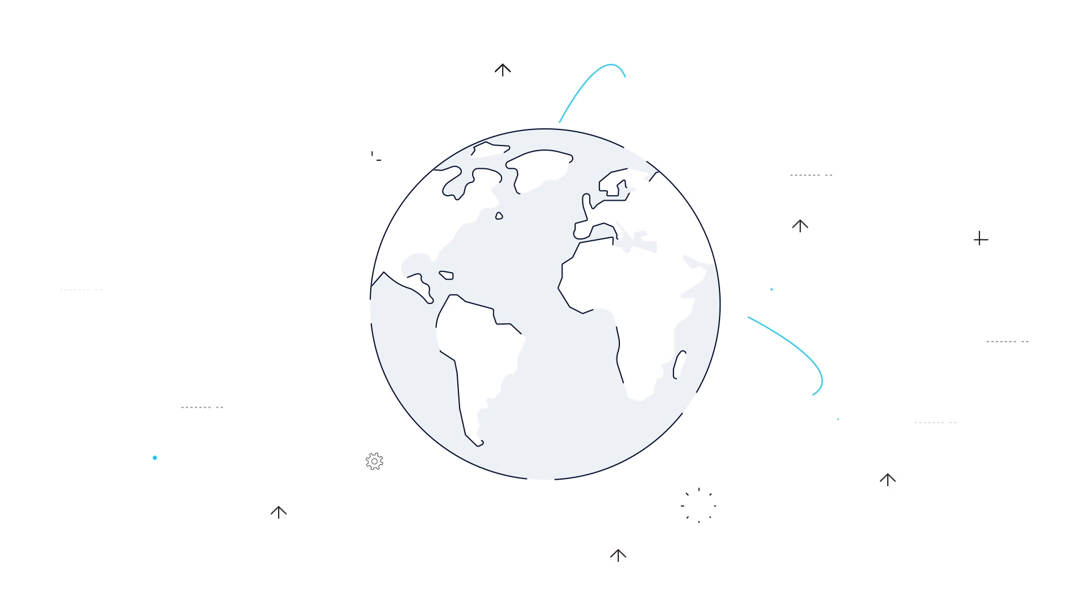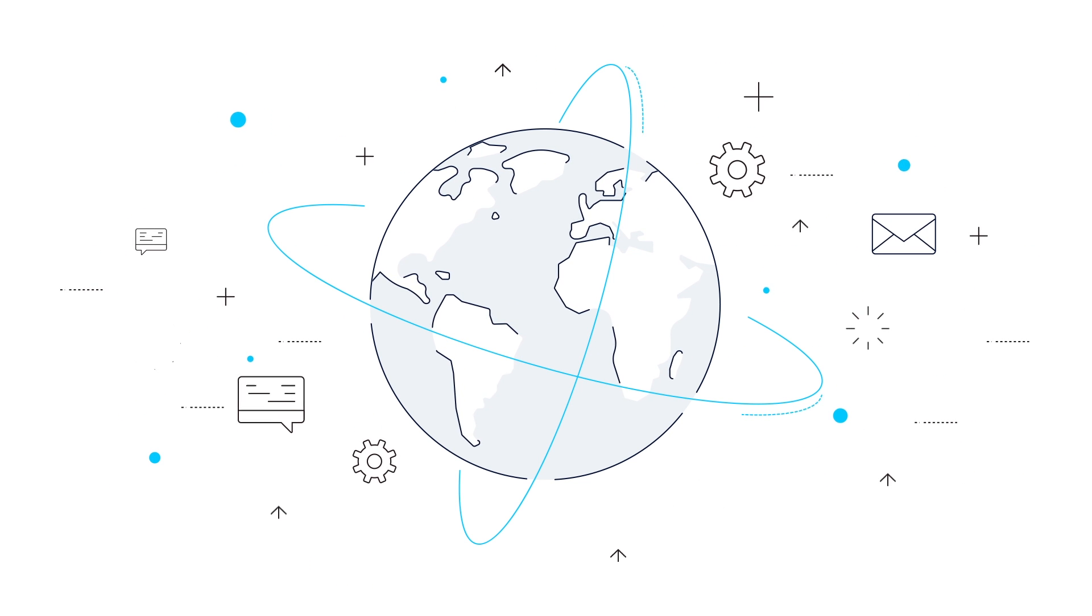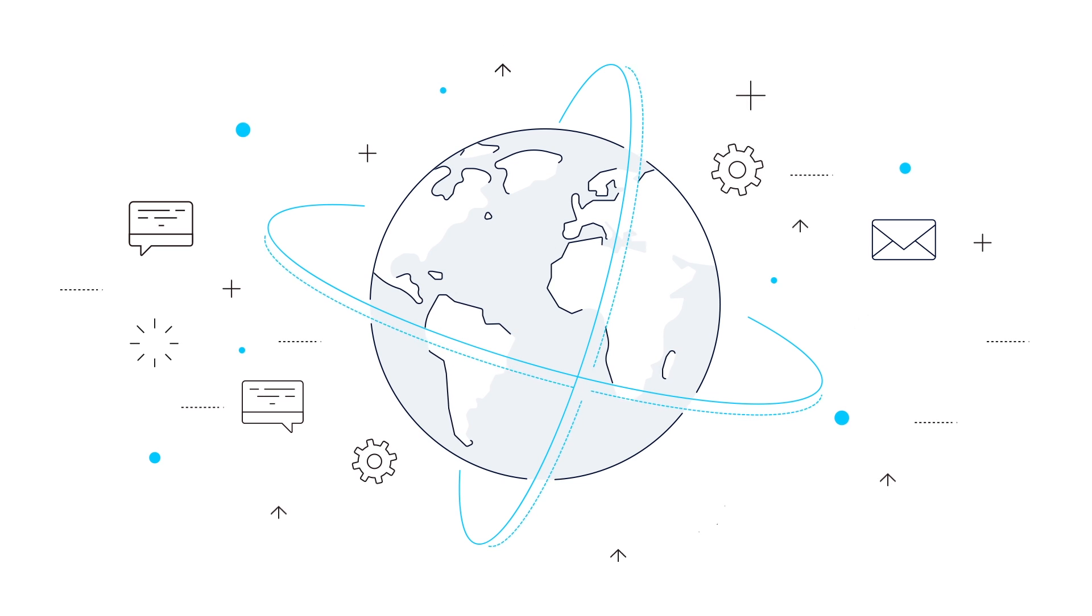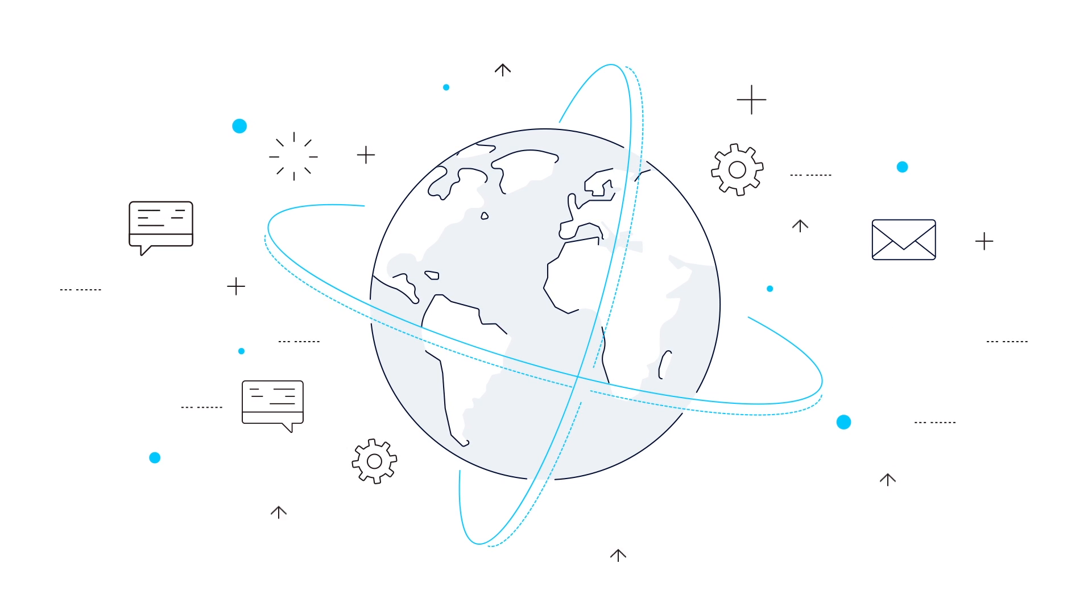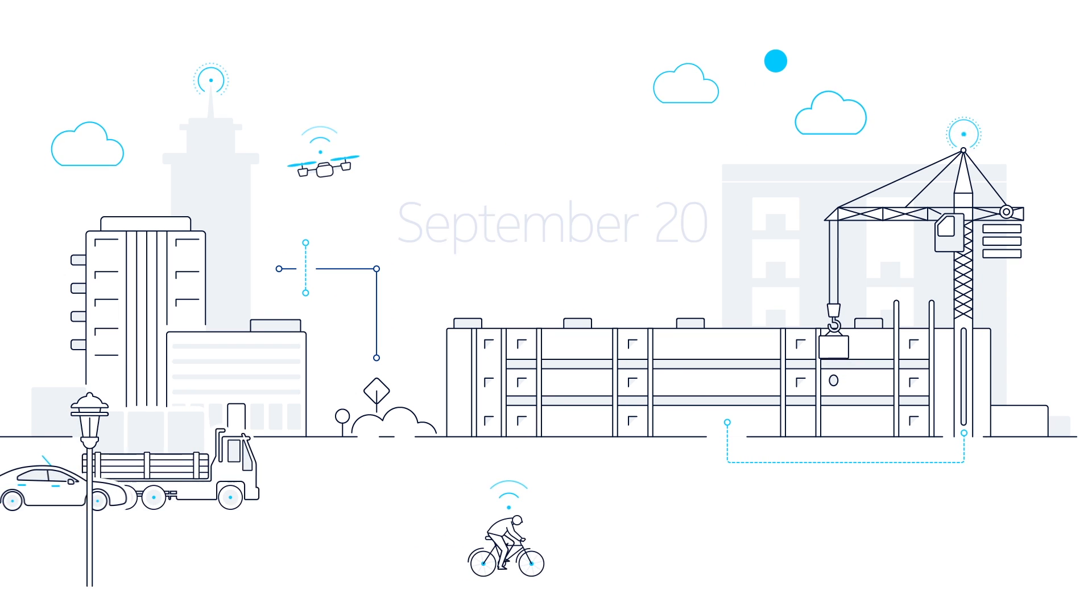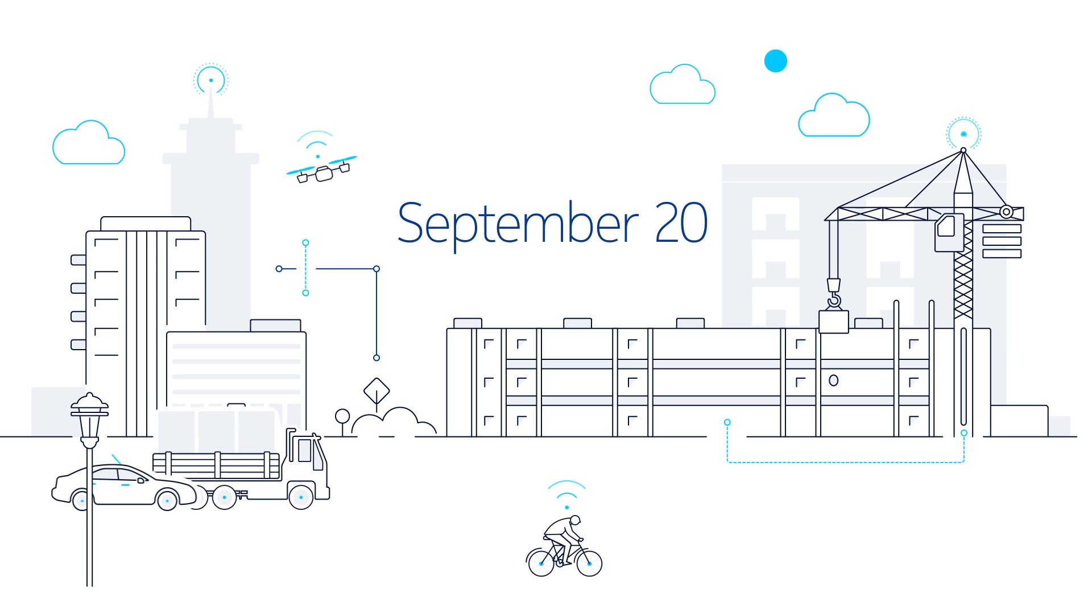Visit our site today and join us as we invent the future of the Internet of Things and improve people's lives everywhere. Apply by September 20th.